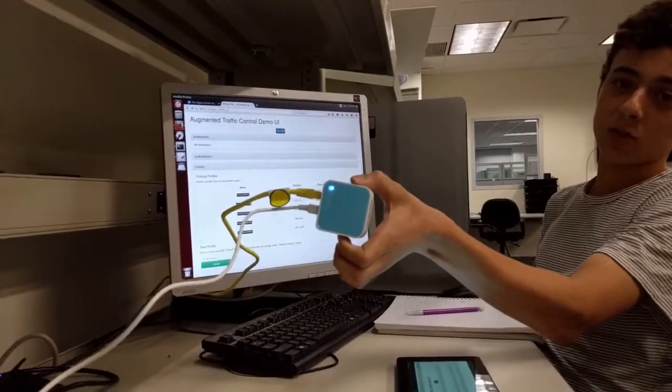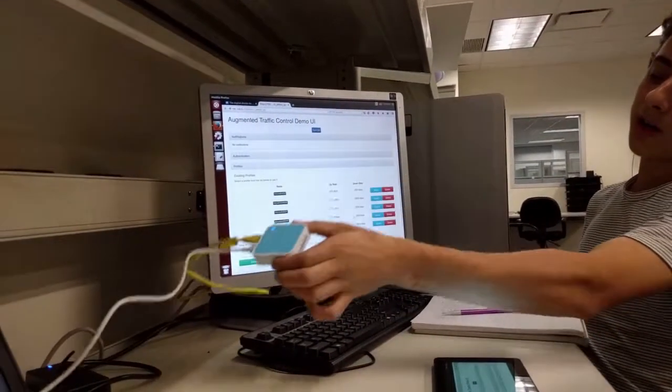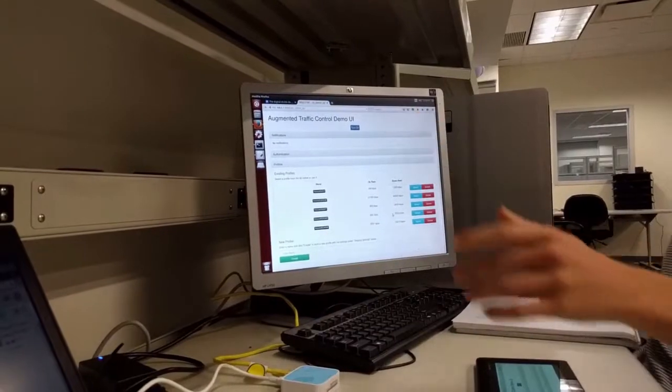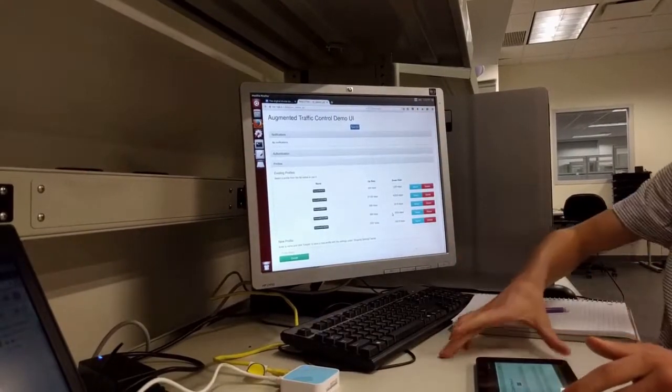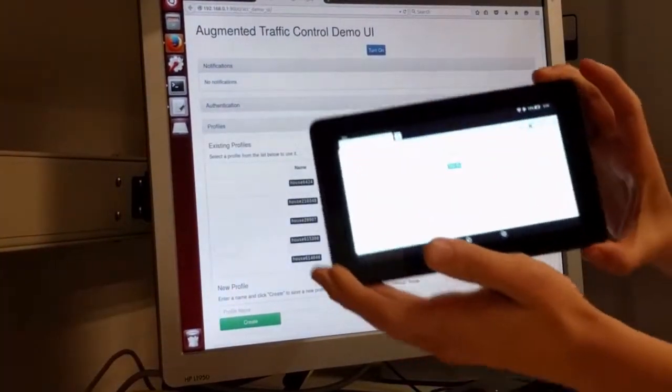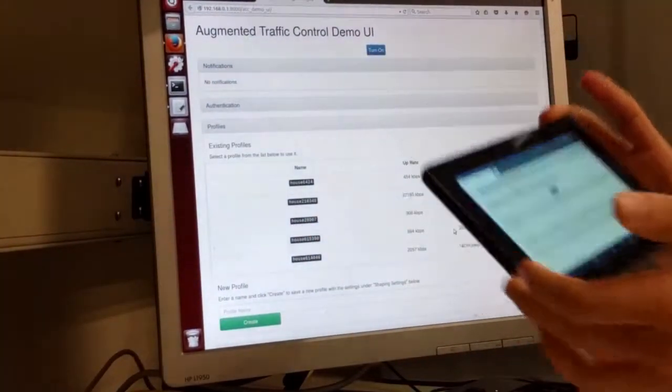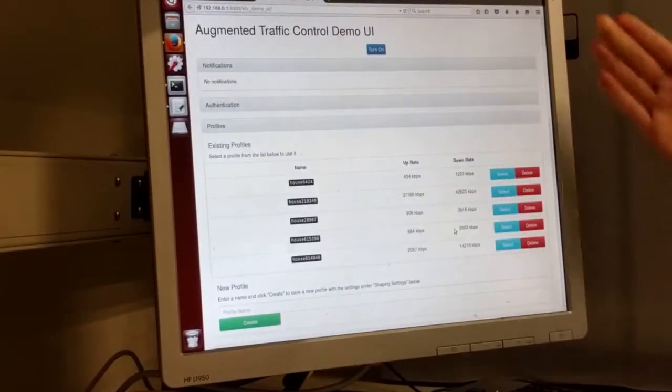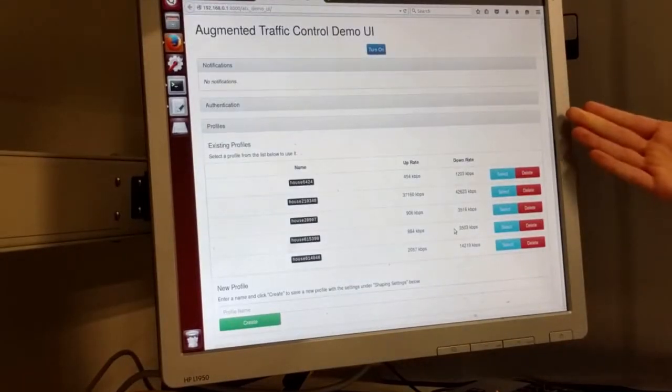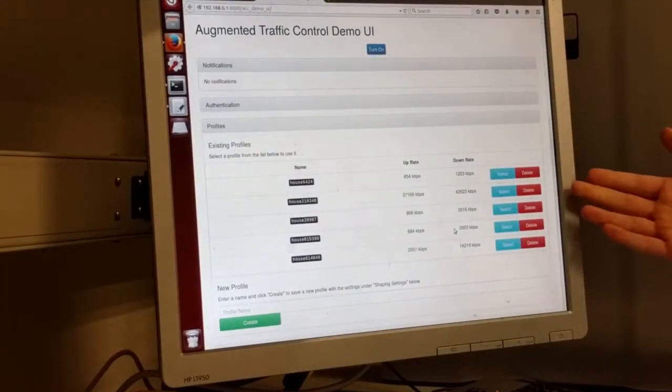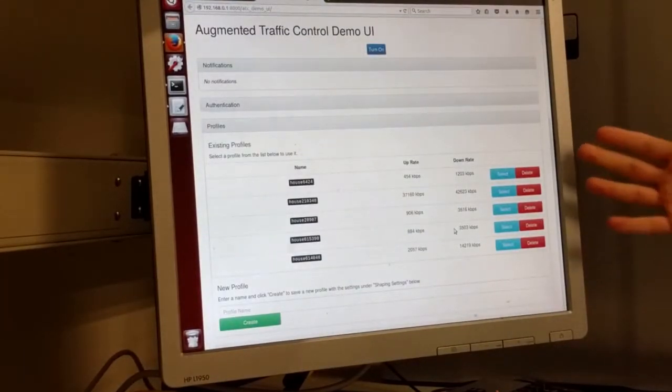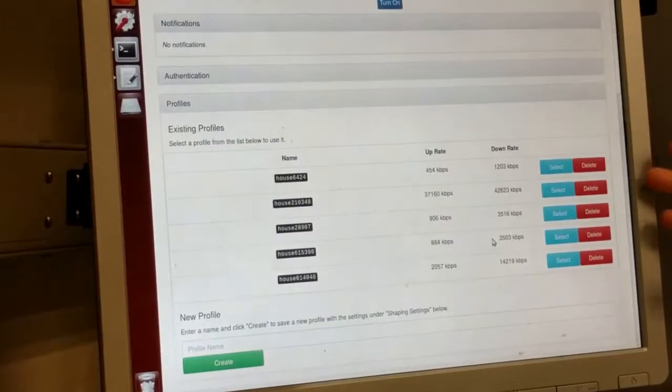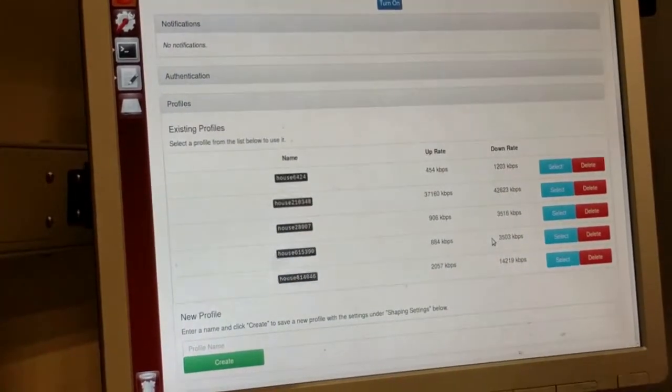Over here we have an access point connected to this computer, and this tablet over here is also connected to the access point. Over here you can see the augmented traffic control interface, and we've generated five households to show you how the tool works.